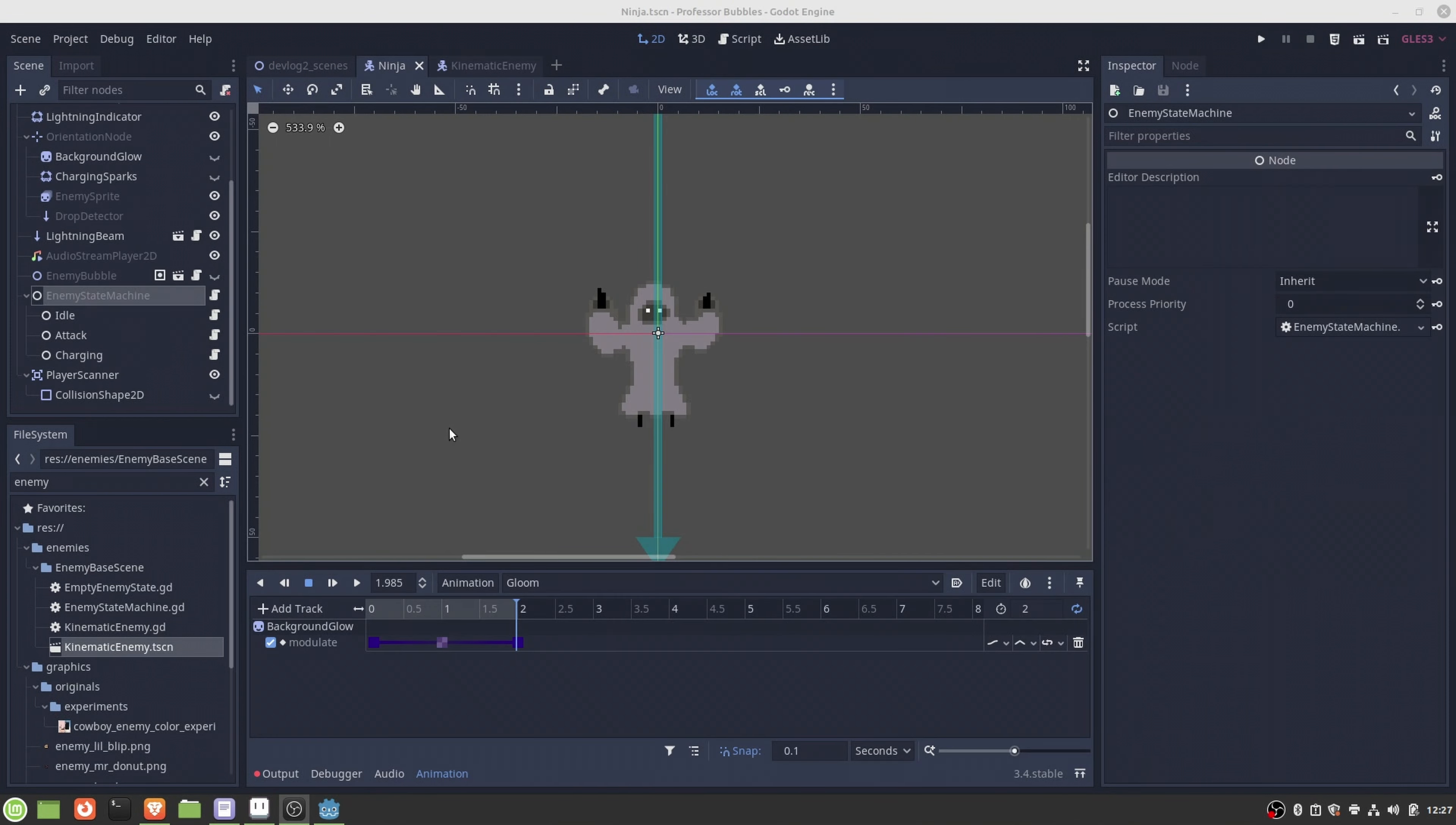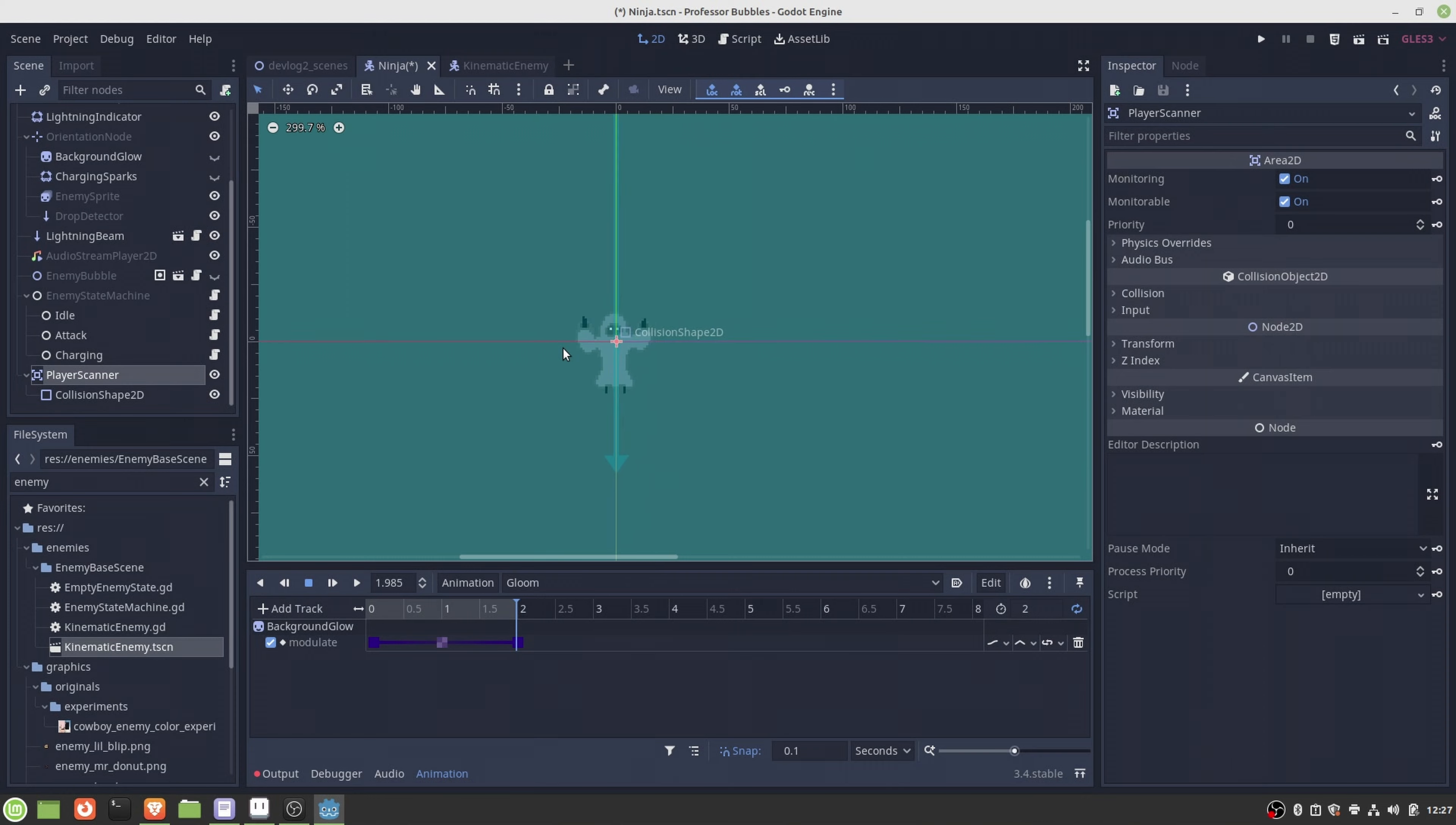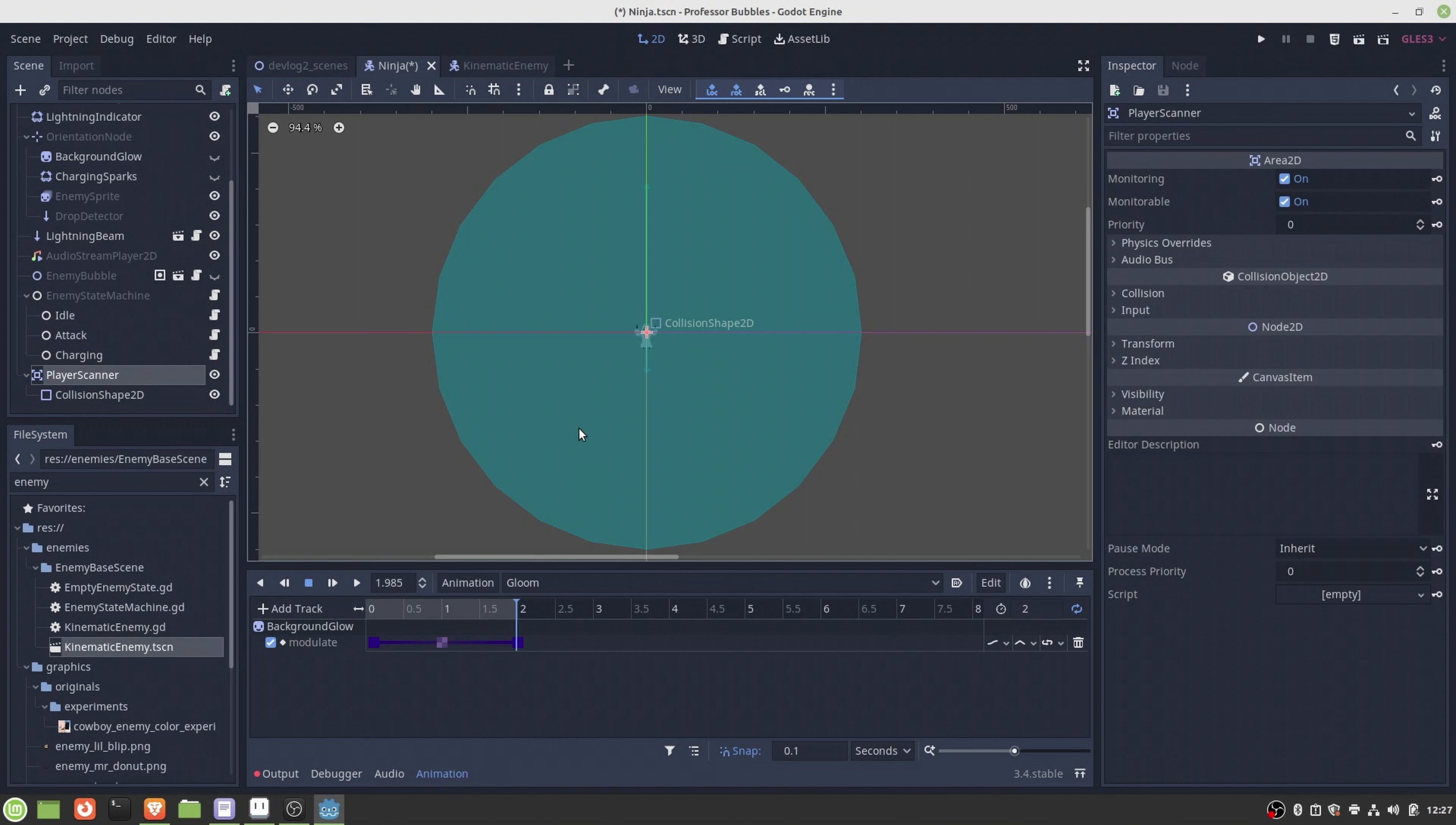Let's have a look at the different nodes I've added to the template. The first one is this player scanner, which is basically an Area2D. We have this big circular shape collision shape, and this is nothing else than the scanner for the player. So if the player appears inside this shape, there is a signal sent towards the enemy that the player was found.